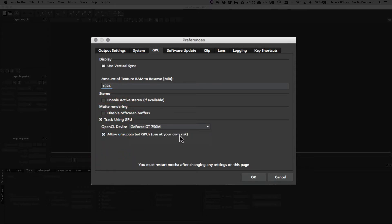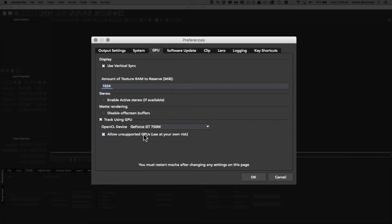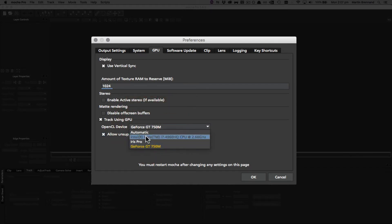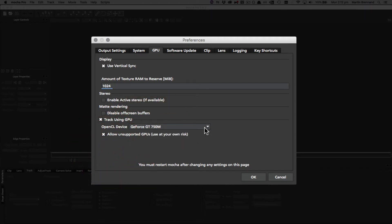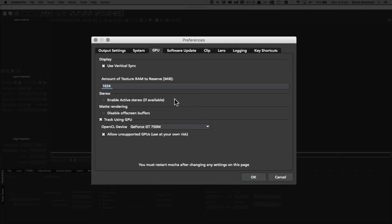Finally, down here we have allow unsupported GPUs. This overrides any officially supported GPUs that we've tested, and so that may lead to unstable results. Use with care, but it will give you access to the rest of your GPUs if they're not listed here. Now importantly, to reinitialize Mocha with these settings you need to restart Mocha. This is the Mocha standalone, so you just need to reboot the standalone version. In the plugin you actually need to reboot the host because it needs to re-read the plugin preferences.